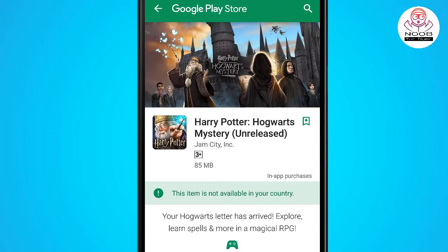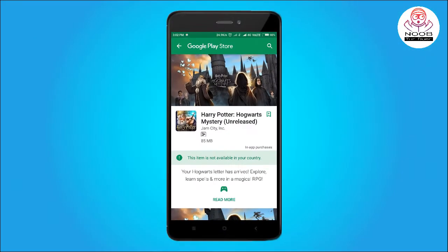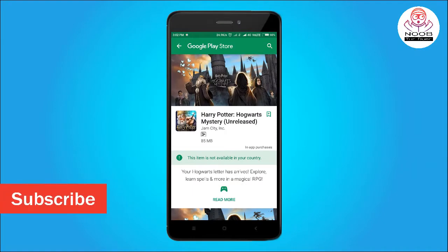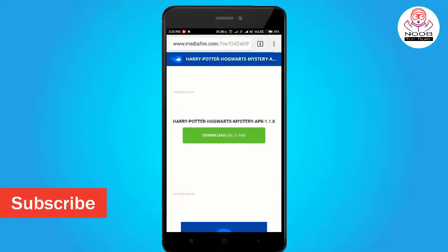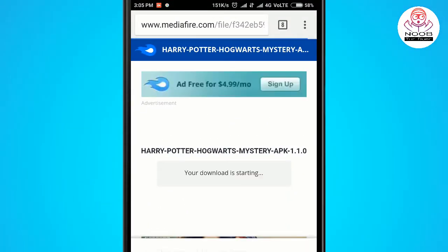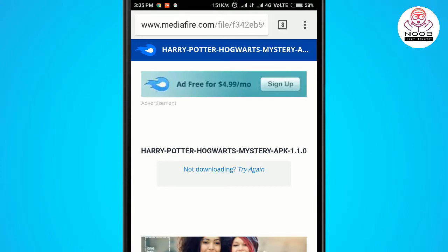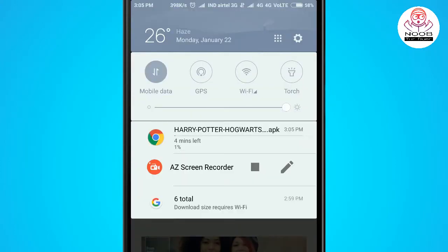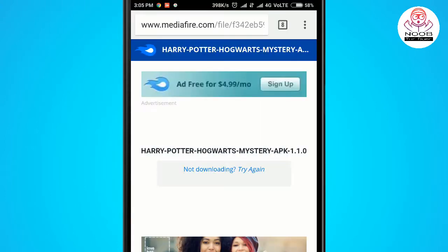I am going to give you a link in the description where you can download it. I am going to tell you how to download it — first of all, go to the description and press the download button.